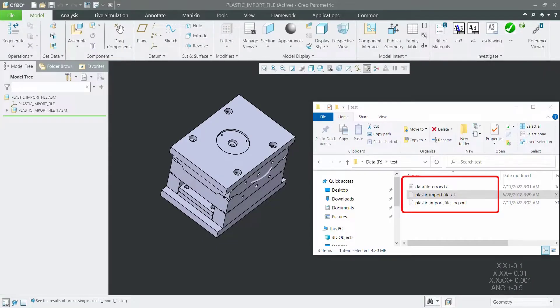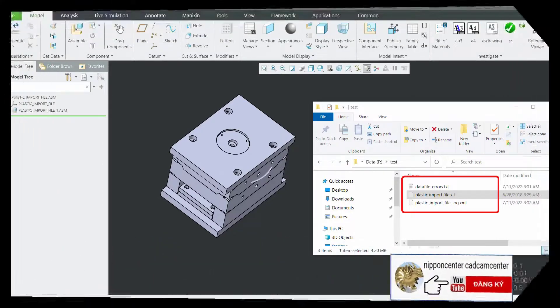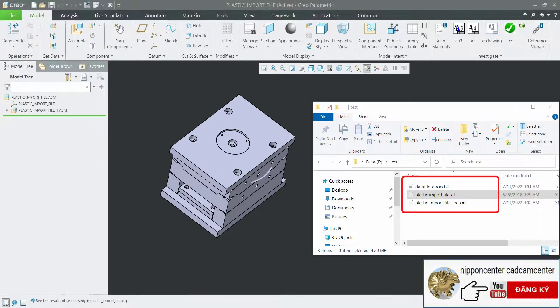This is import file as IGES or STEP files. No datum plane.